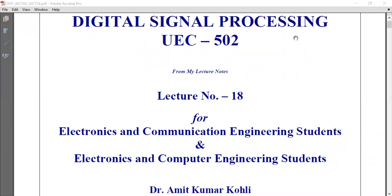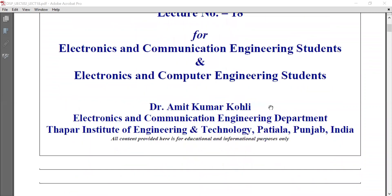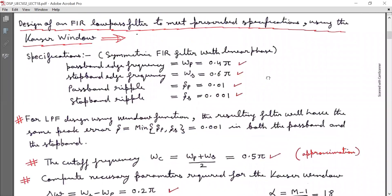Welcome to the 18th lecture on Digital Signal Processing, UEC 502, for electronics and communication engineering and electronics and computer engineering students. In the last lecture, we covered FIR filter design using different window functions including the Kaiser window. Today, we will design an FIR low-pass filter to meet prescribed specifications using the Kaiser window.